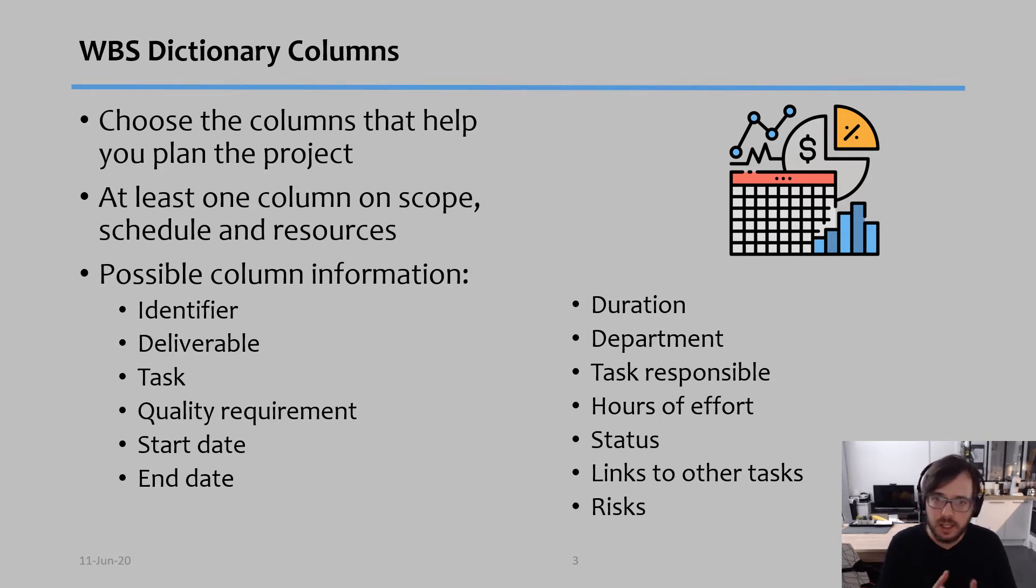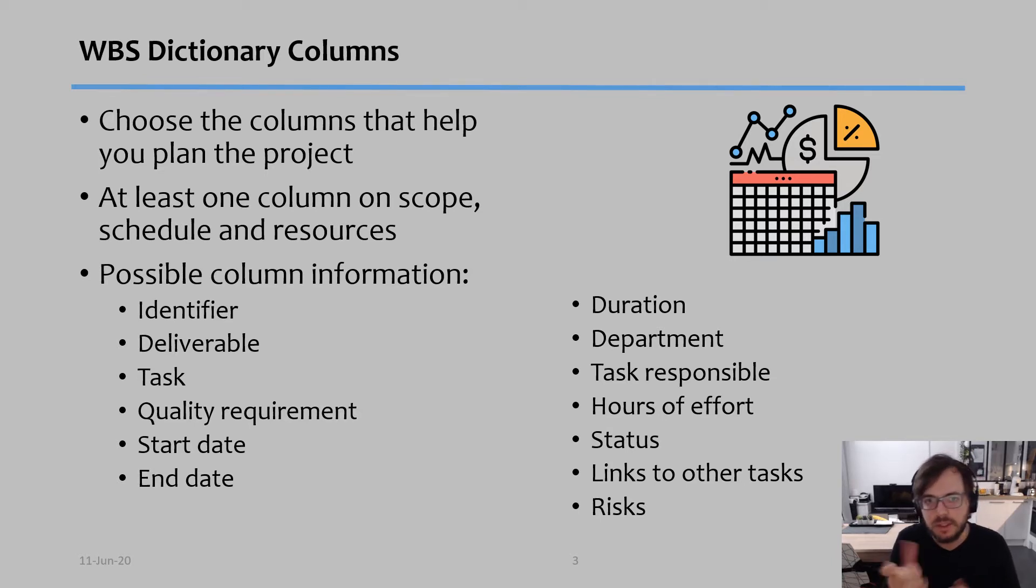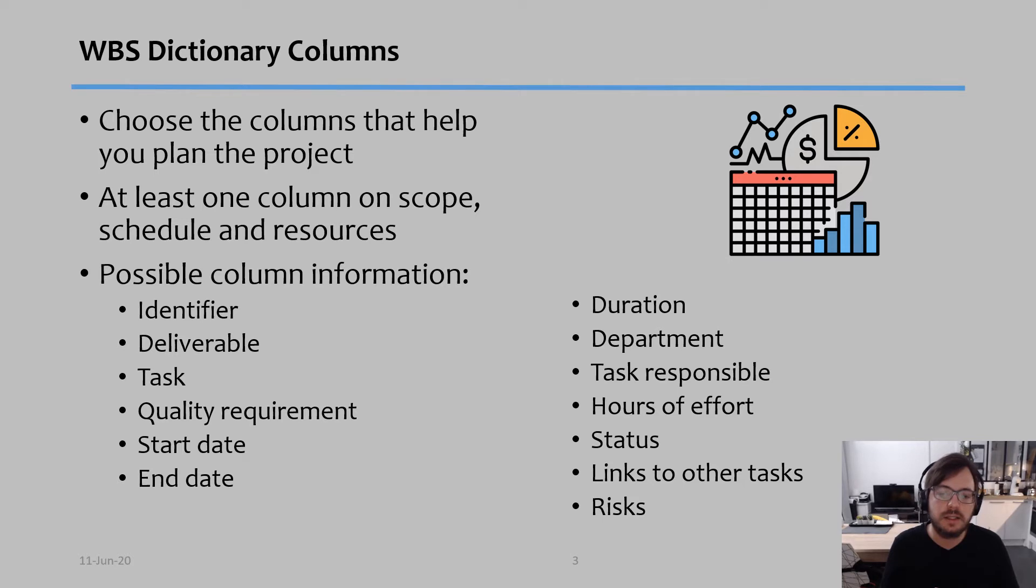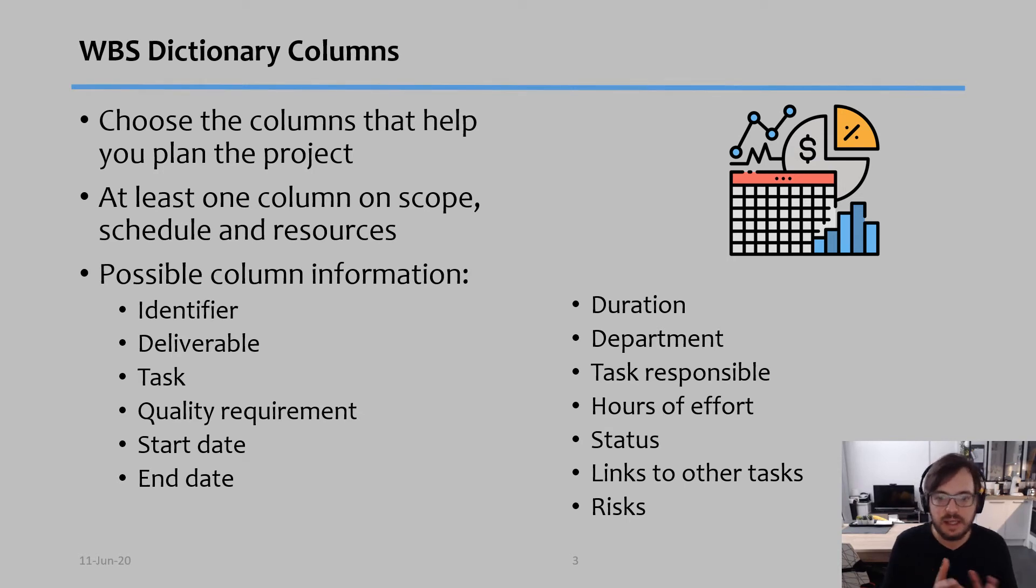Start date of the task and end date of the task, the duration of the task, what department is responsible for that task, who's the task responsible or the task leader, how many hours of effort am I supposed to invest in that task.